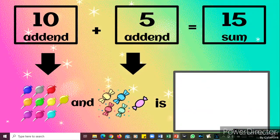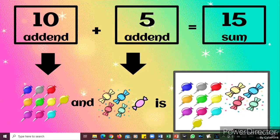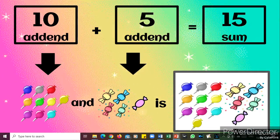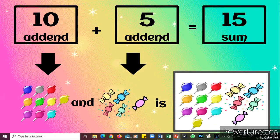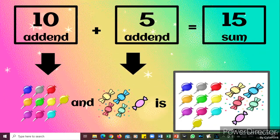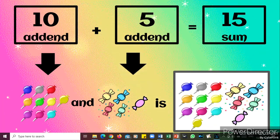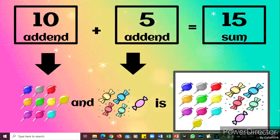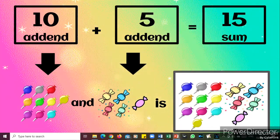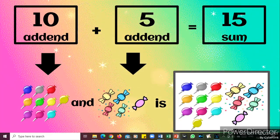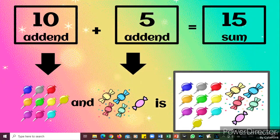Now if we look at the addition sentence, it looks like this: ten plus five equals fifteen. Ten is one addend and five is the other addend. If we combine ten and five, fifteen is the answer, and fifteen is the sum.